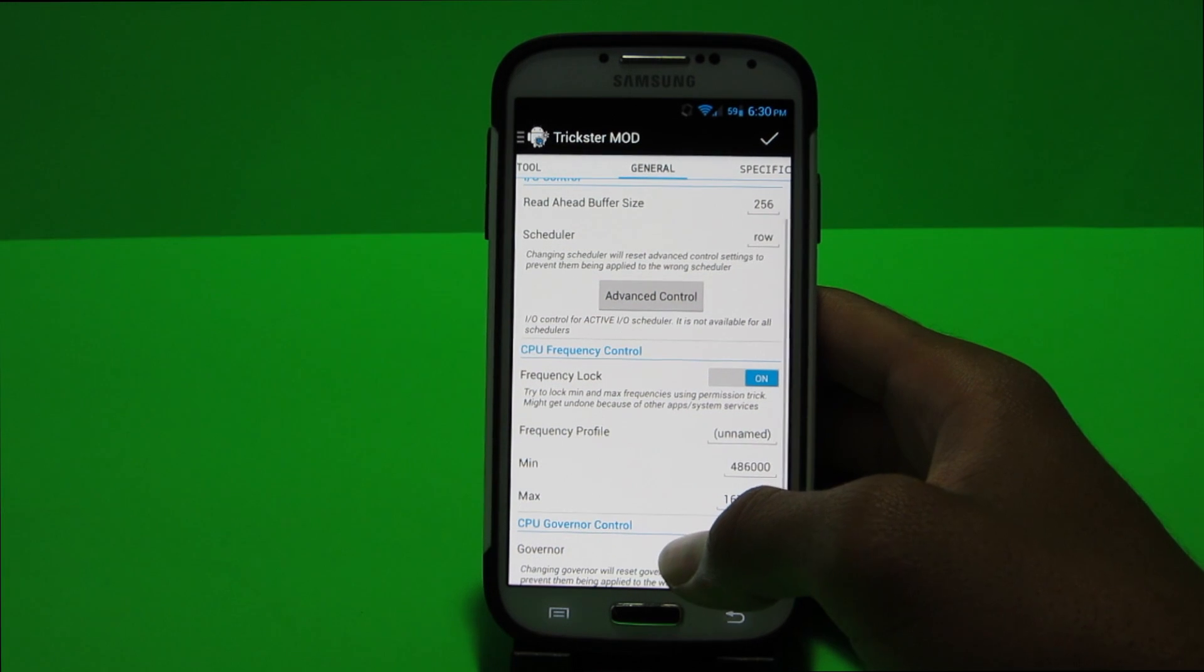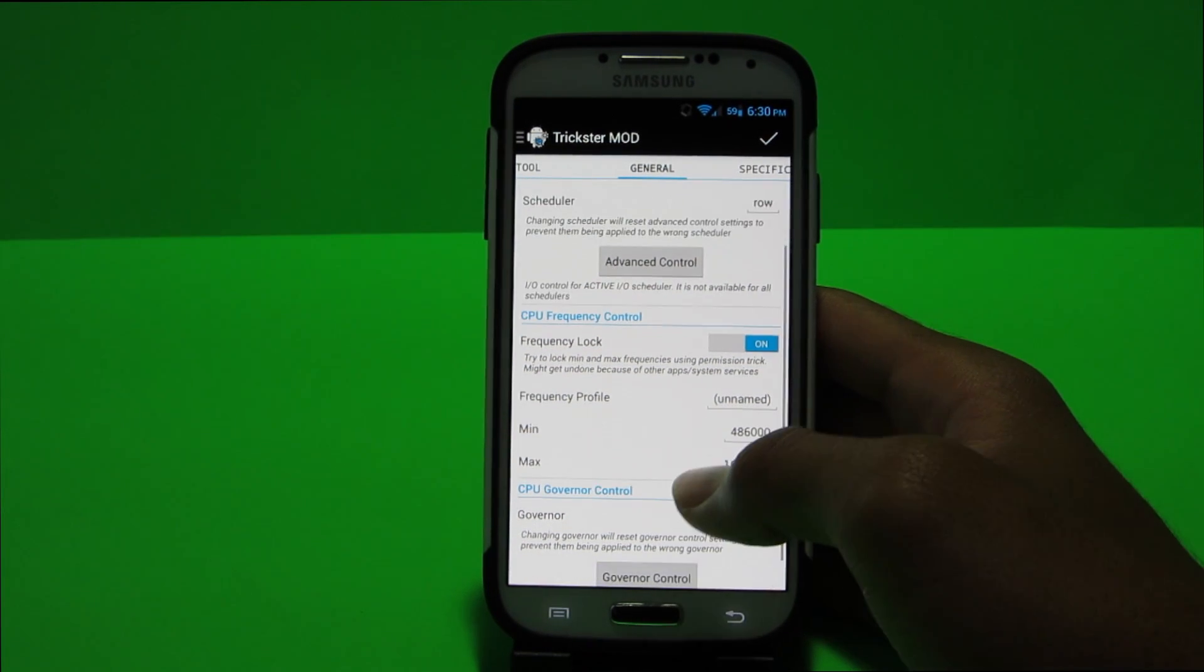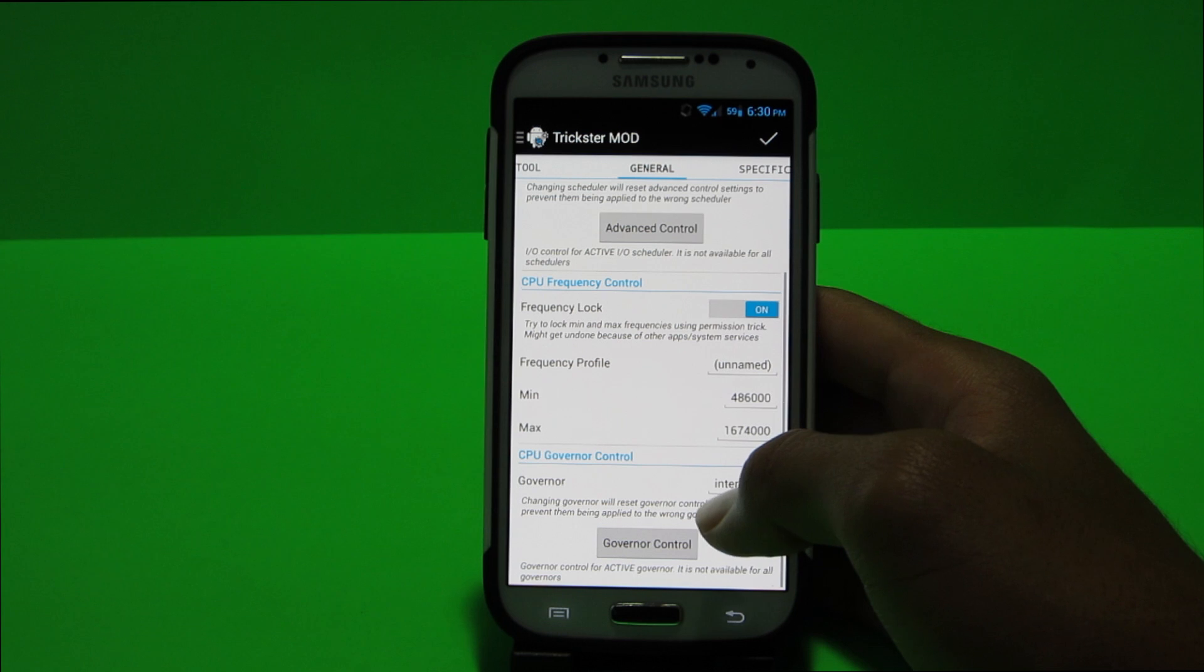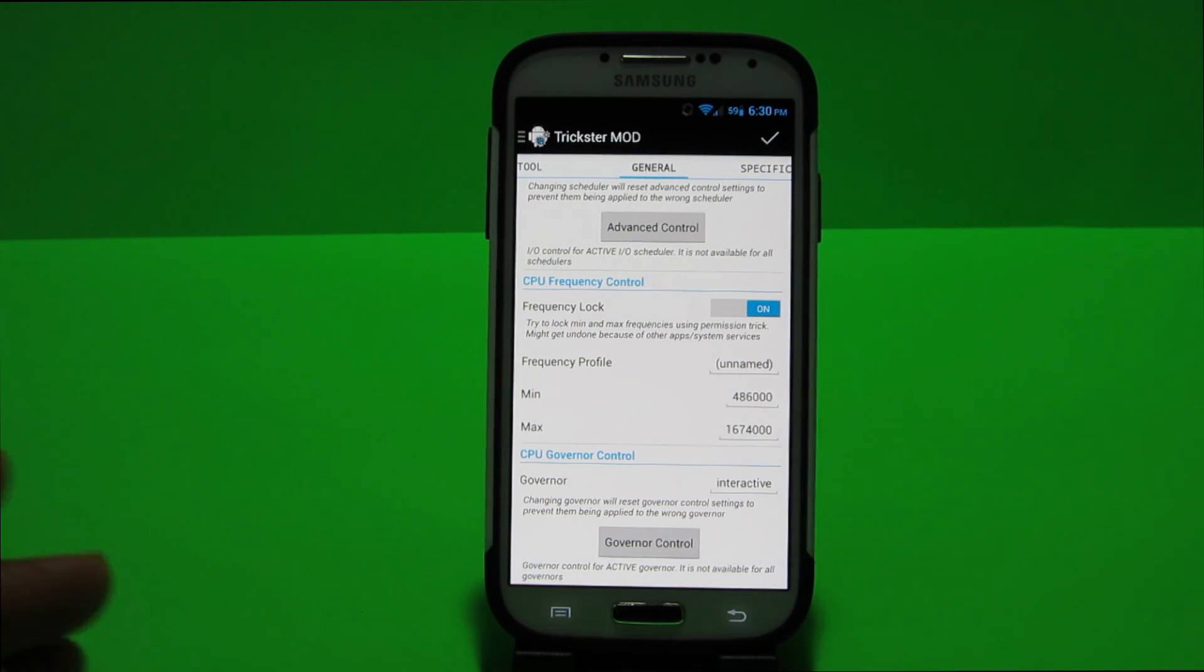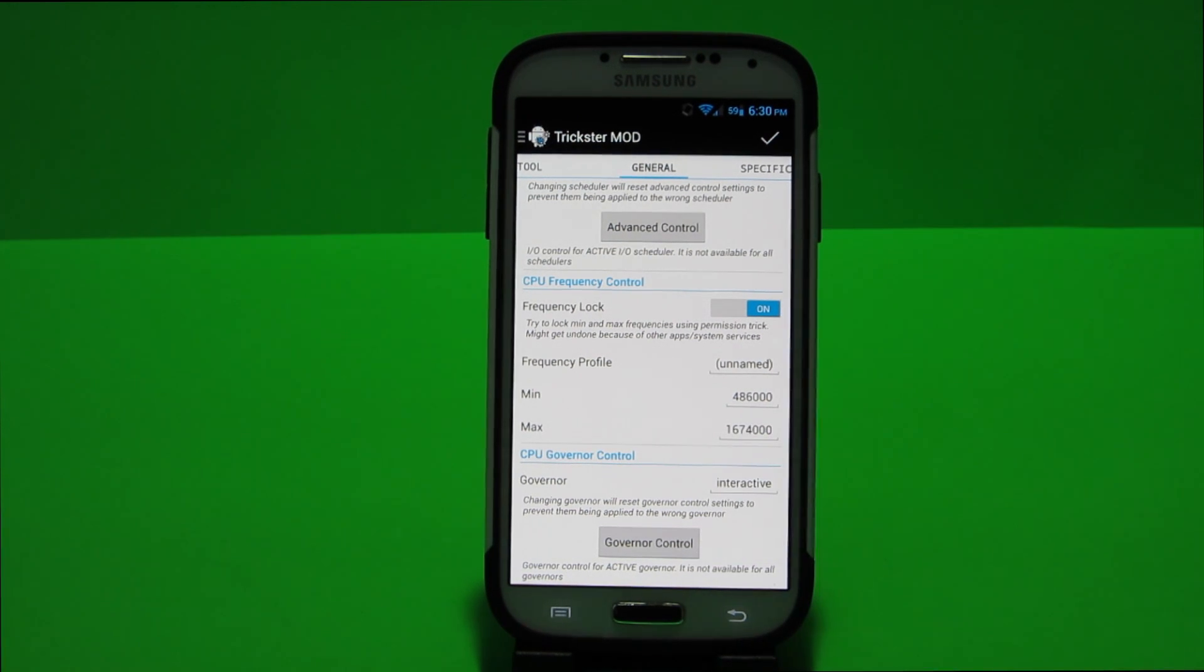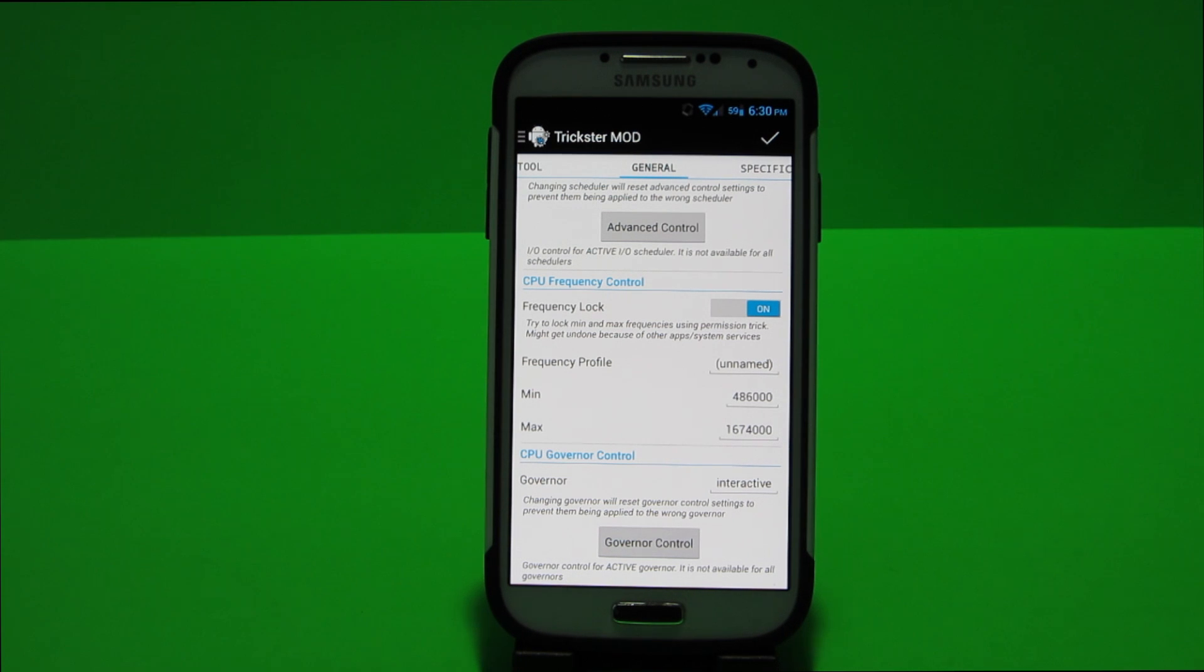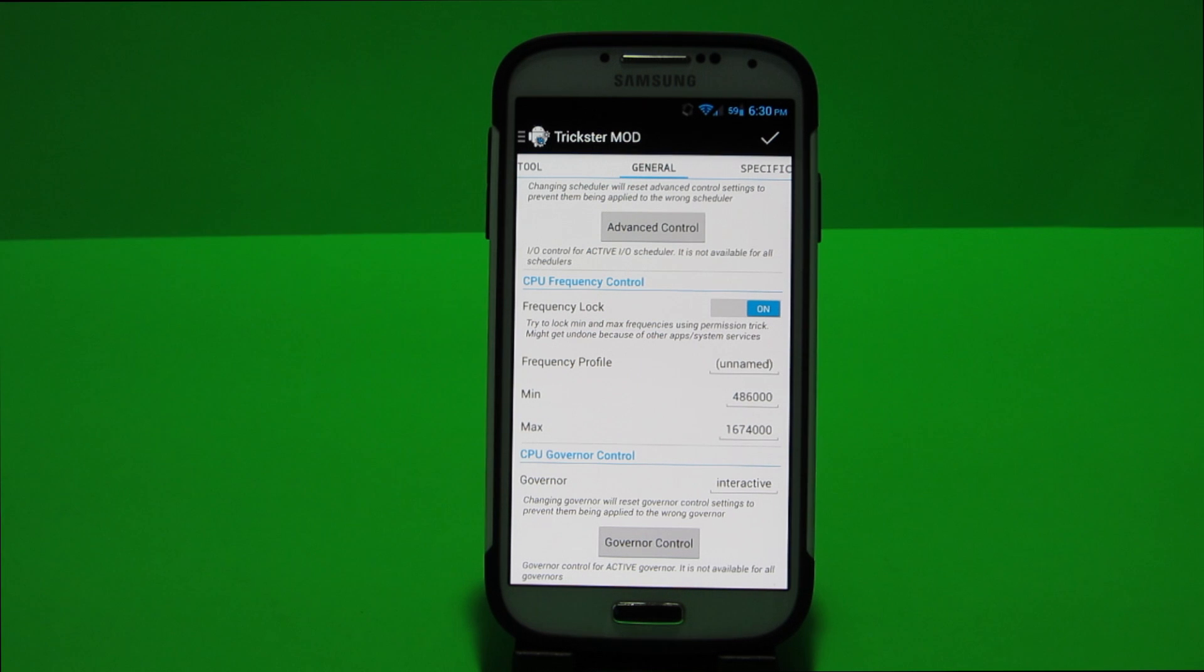So what I like to do to save battery is I like to mess with the frequencies and the CPU governor control. So most phones come with their CPU governor as conservative or interactive and if you have a Galaxy S device it might come with Pegasus Q I believe. So I like to use interactive because interactive is a good balance between battery life and performance if set up in the right way.